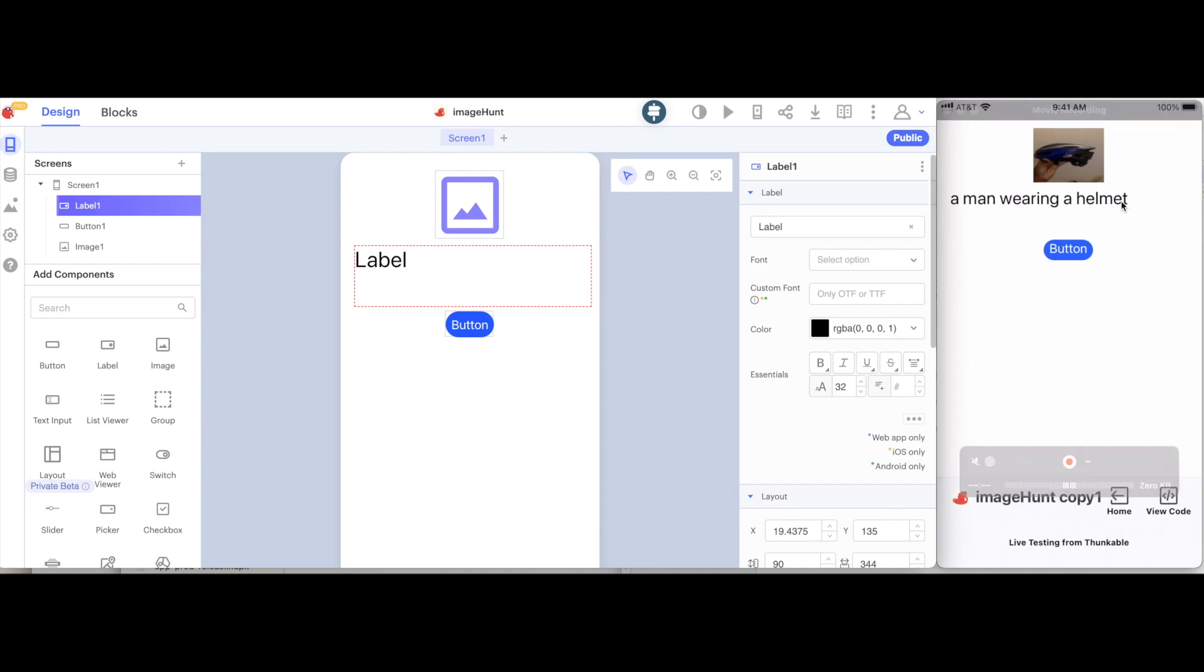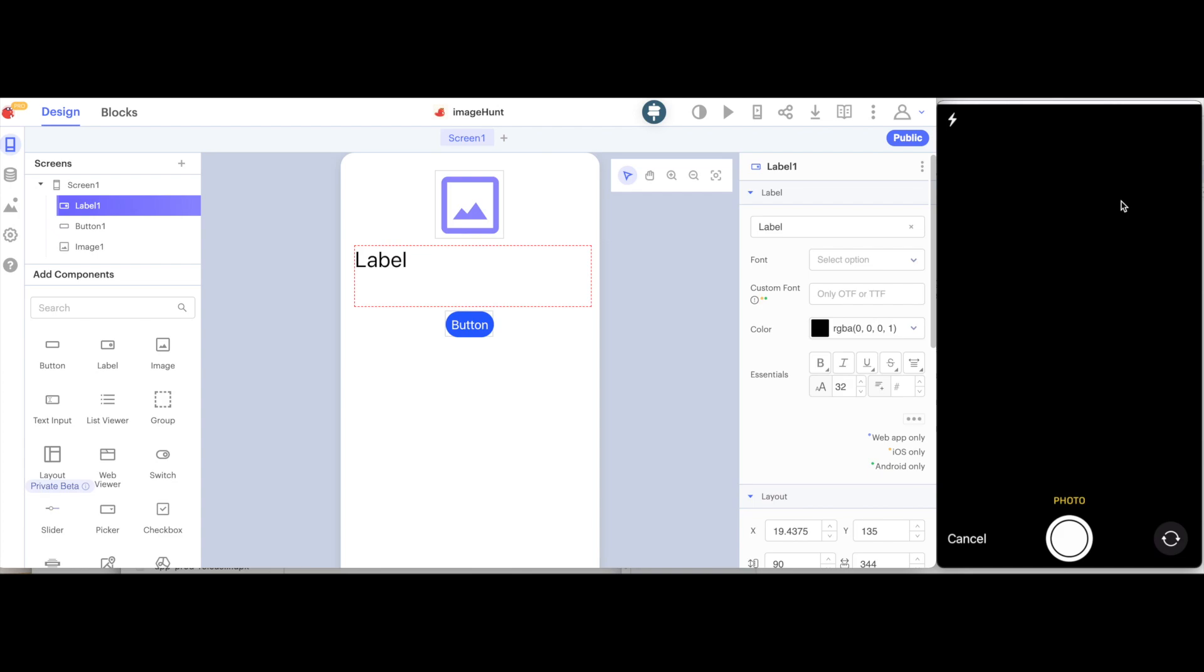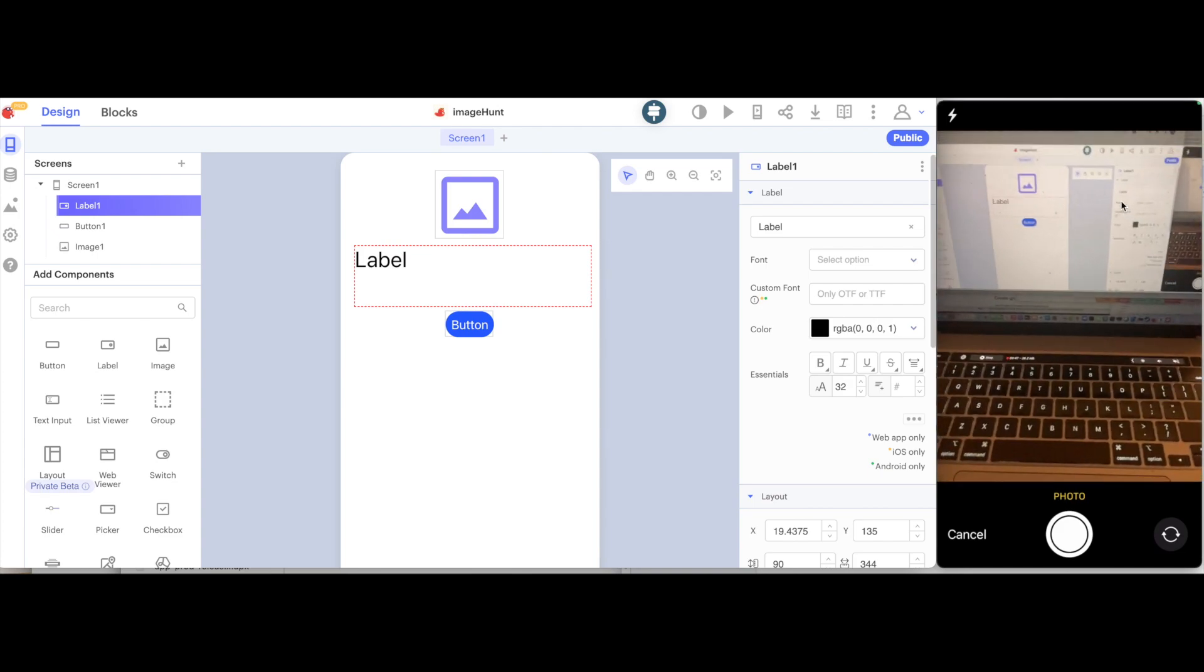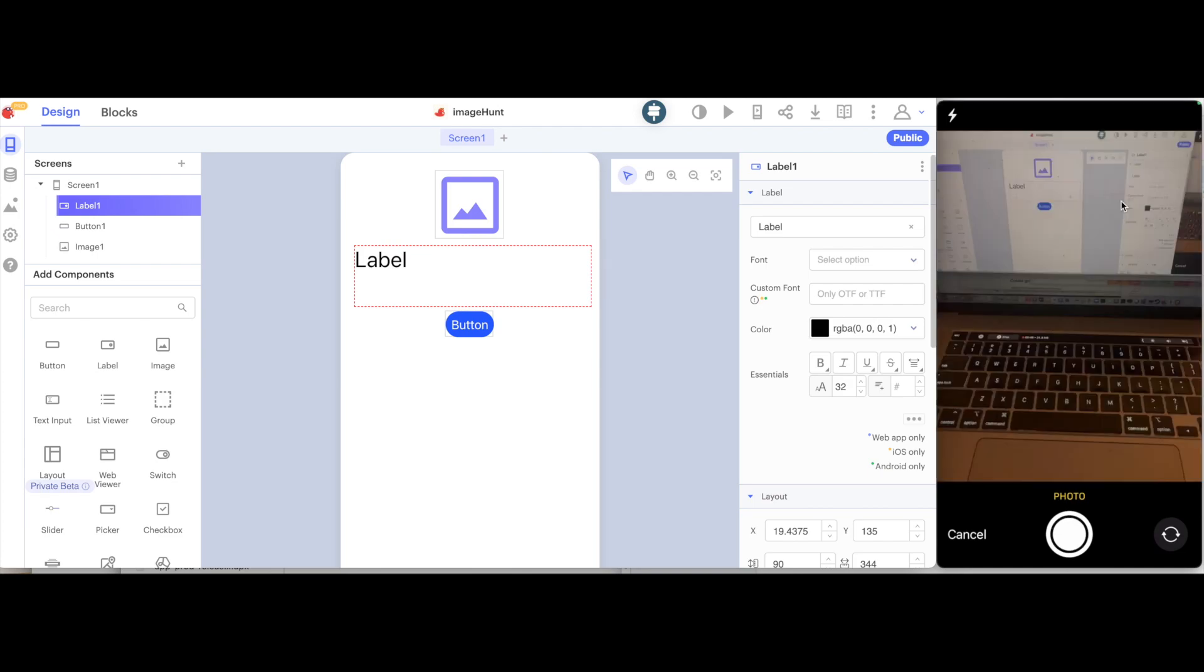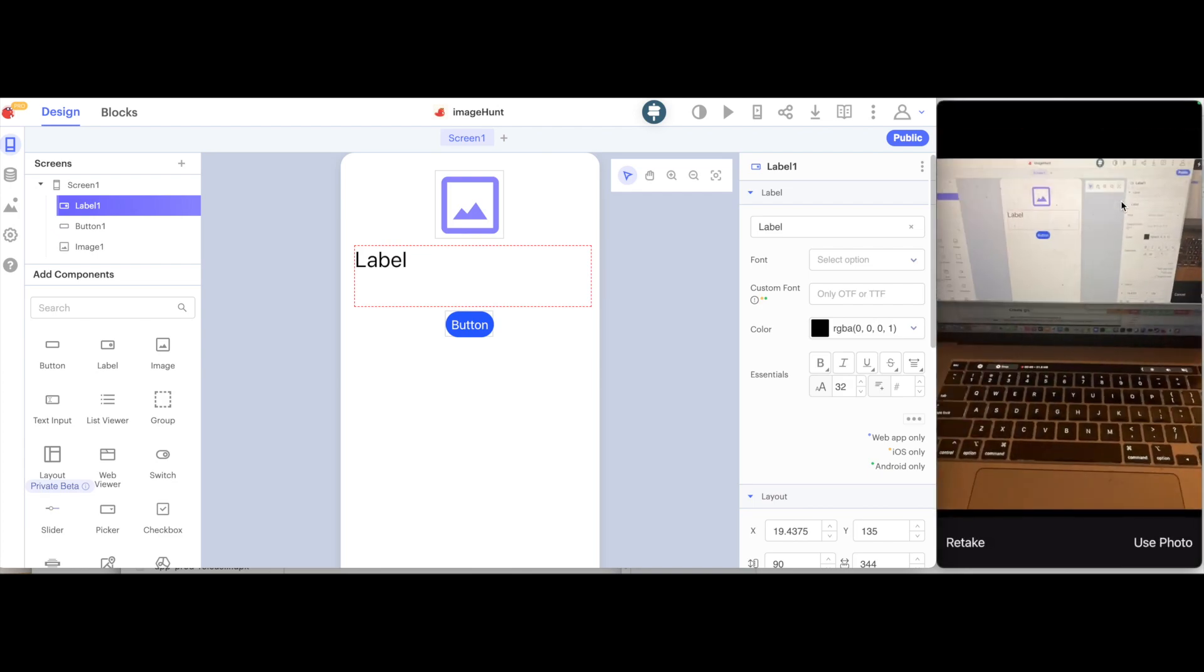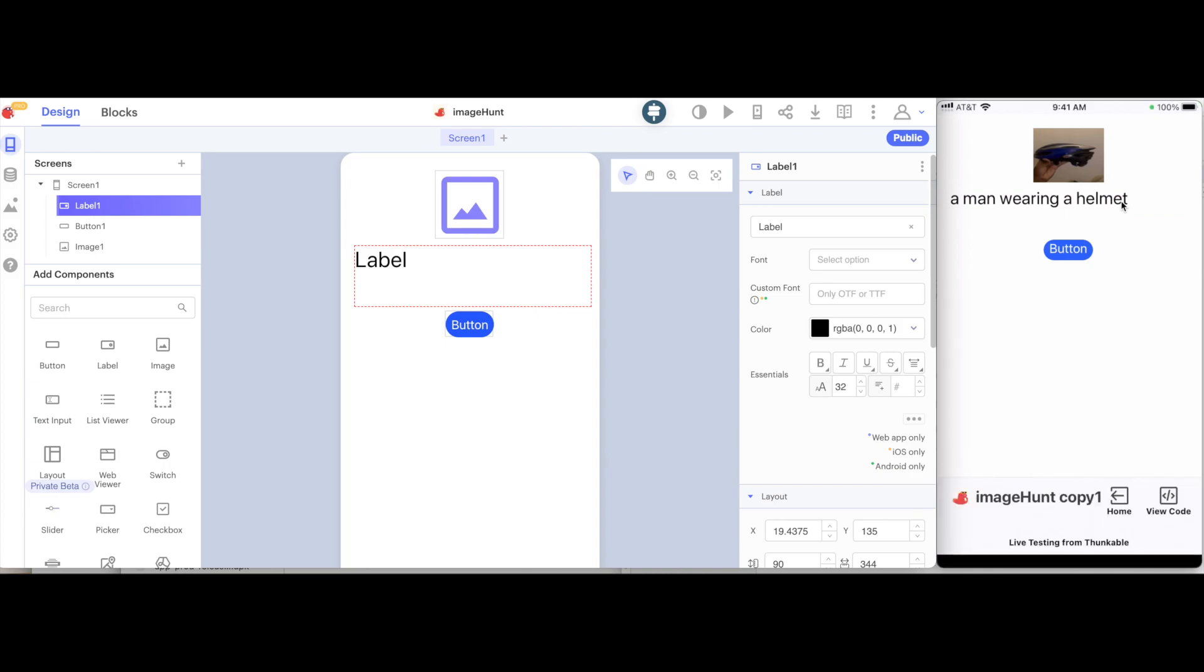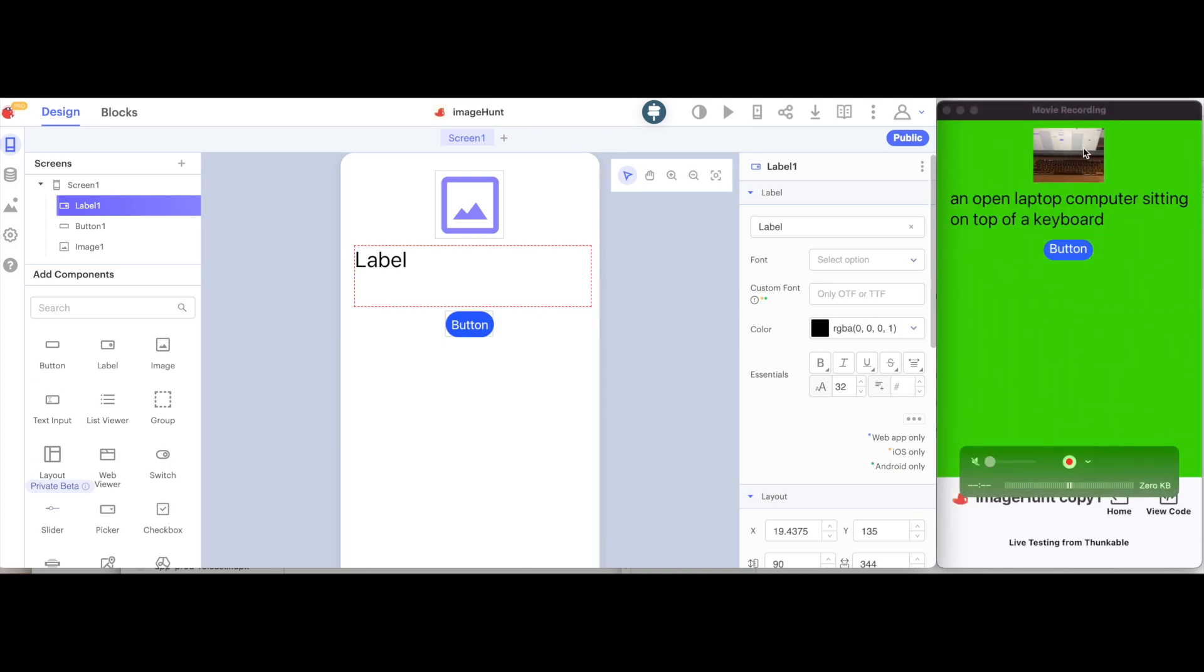So let's try this out. If I hit the button, I take a picture of my computer. I select use photo. This gives me a photo of my computer. It says an open laptop computer sitting on top of a keyboard. And since the word computer is here, it turned the screen green.